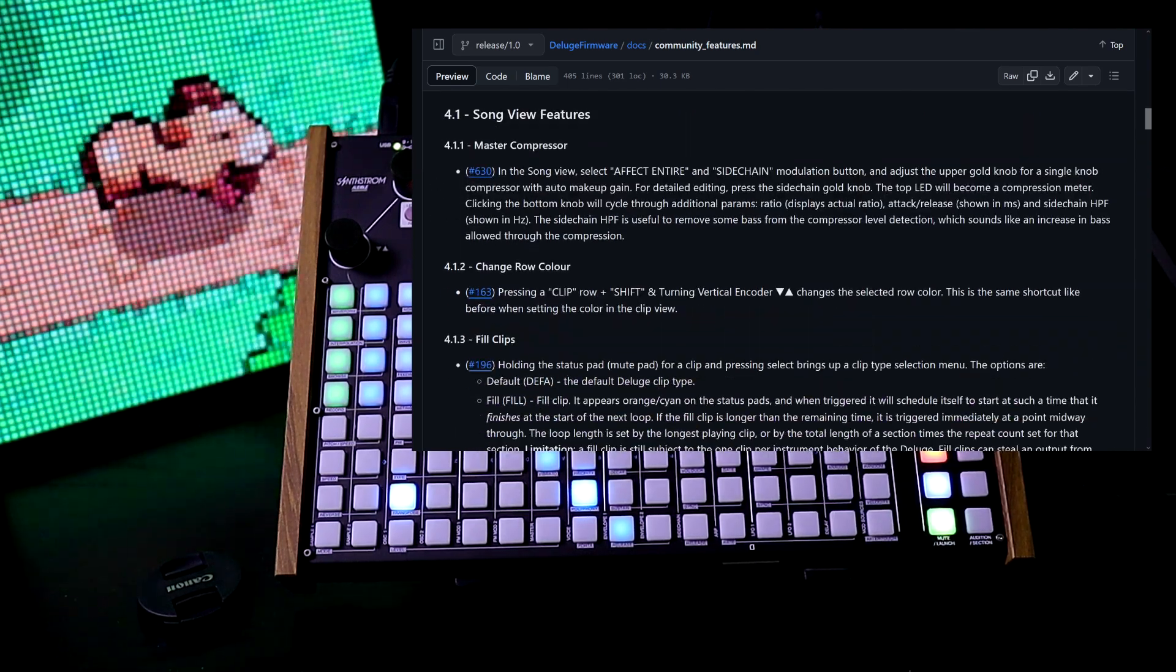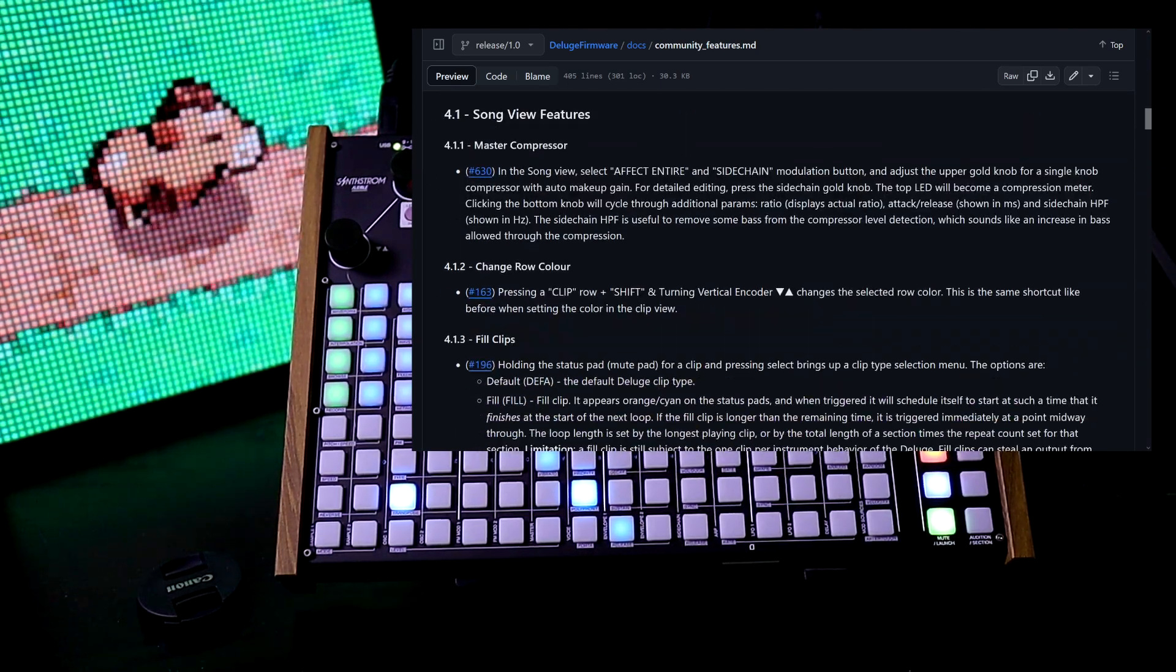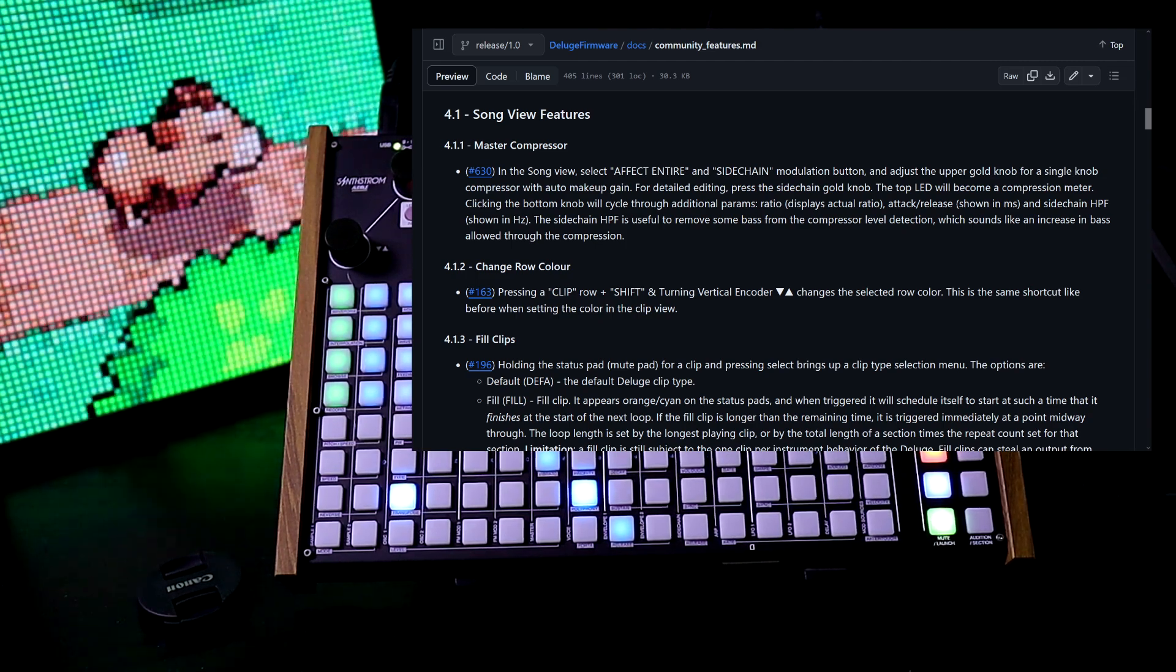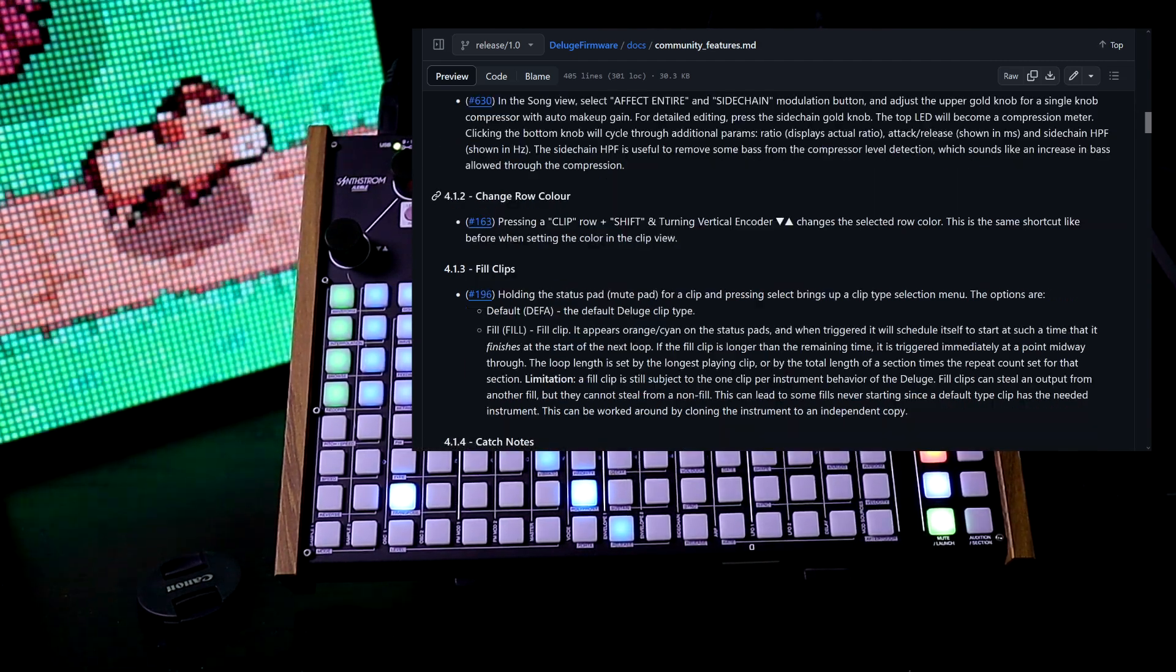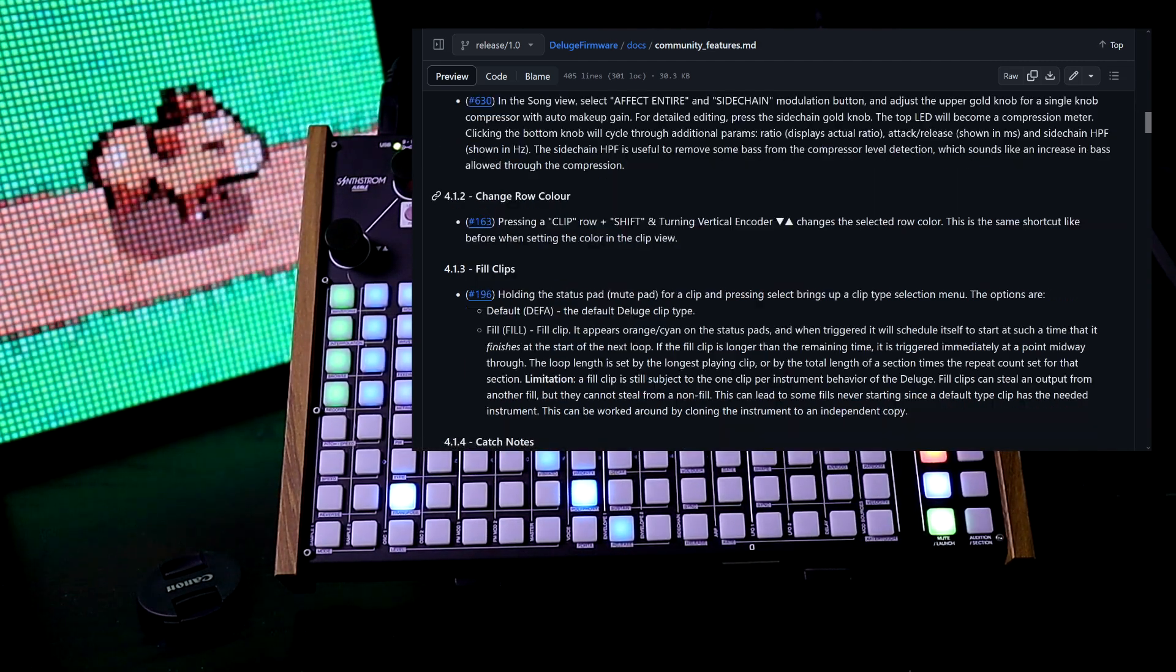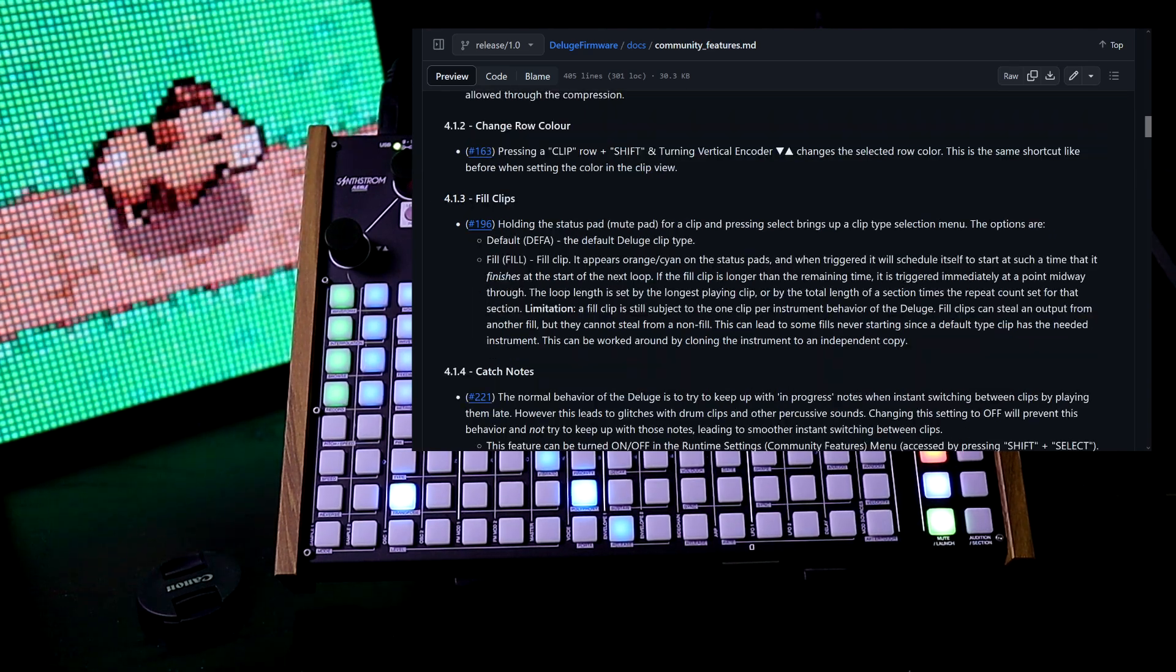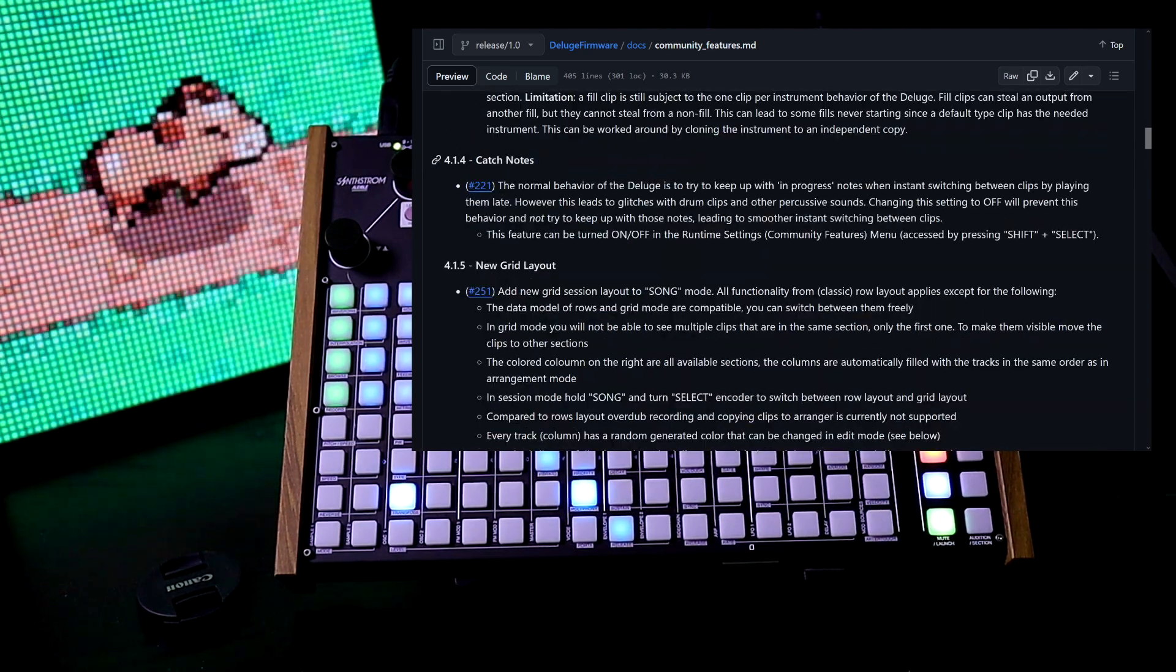New features added. Song view features: now we have a master compressor. We can change the row color from song view. We now have fill clips and catch notes.